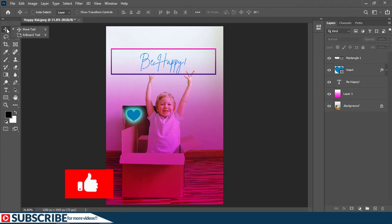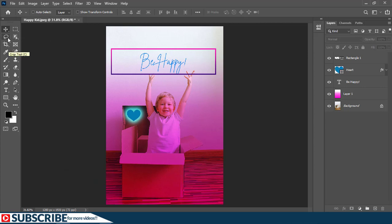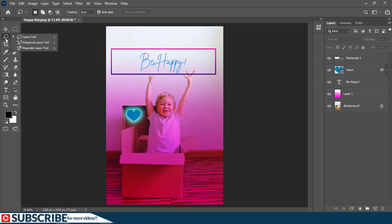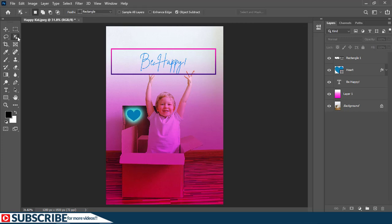So if I come here we see the default tool here is the lasso tool. If I click and hold, I reveal the lasso tool, the polygonal lasso tool, and the magnetic lasso tool. The same thing happens here guys, this is it.